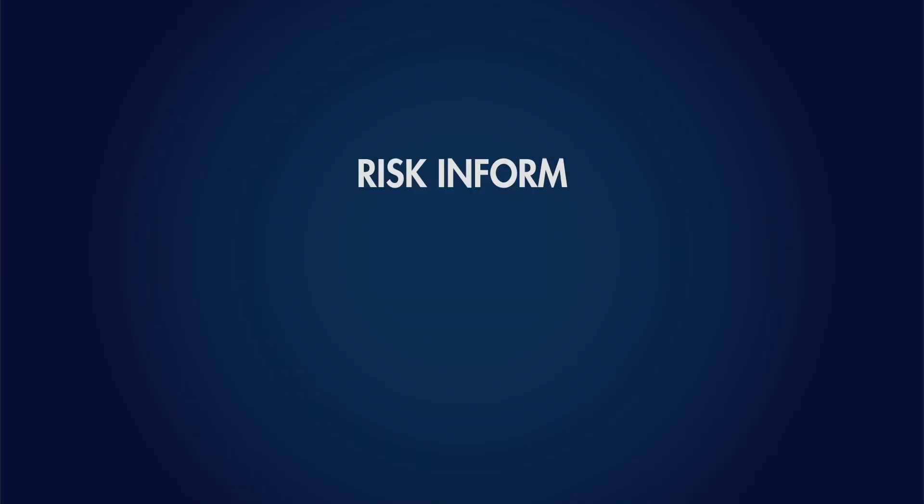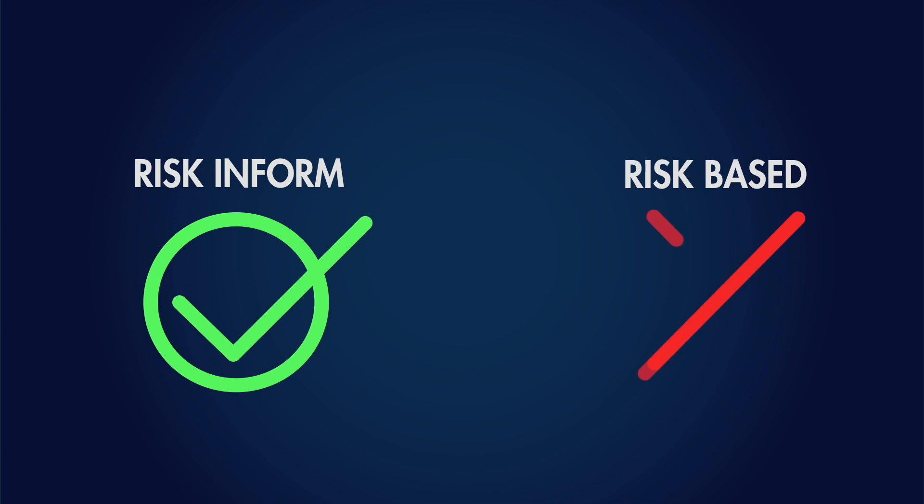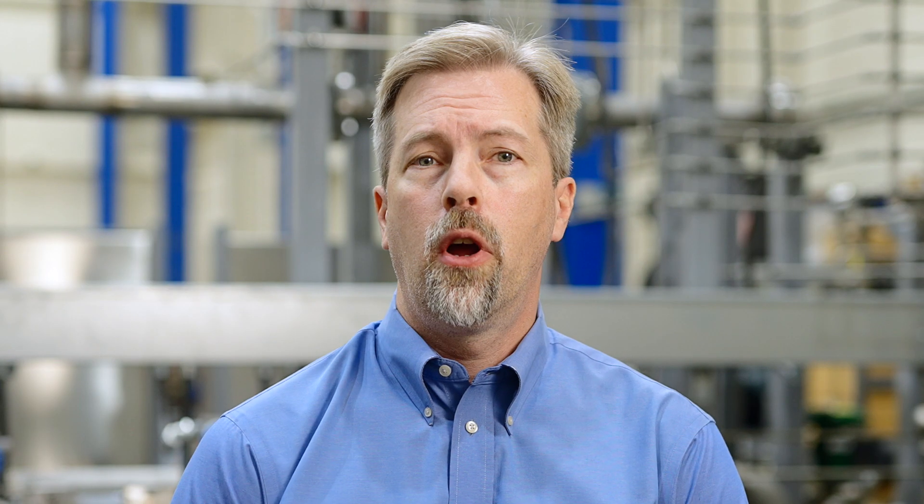One important clarification is that we always risk-inform our approaches. We don't risk-base them. We don't know everything, and uncertainties are an important consideration in risk evaluations. So it's important that we inform our thinking with risk and not base it entirely on those risk evaluations.